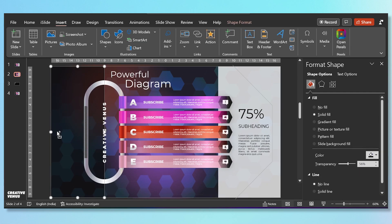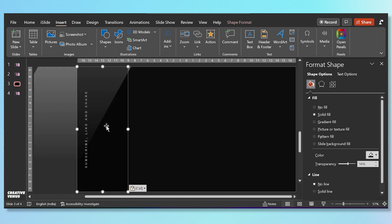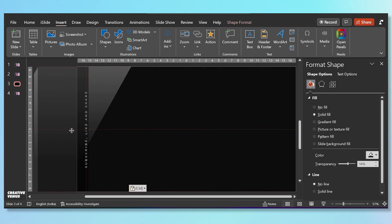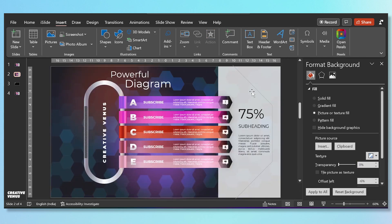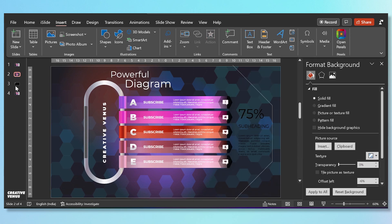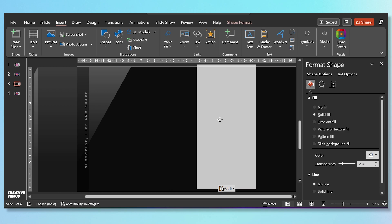Next we have this black bar that we have used — let's paste it here so that you can see it. It's just a rectangular shape with 56 percent transparency and black as the fill. Similarly, on the right side we have used this white rectangular bar at 23 percent transparency and white color.